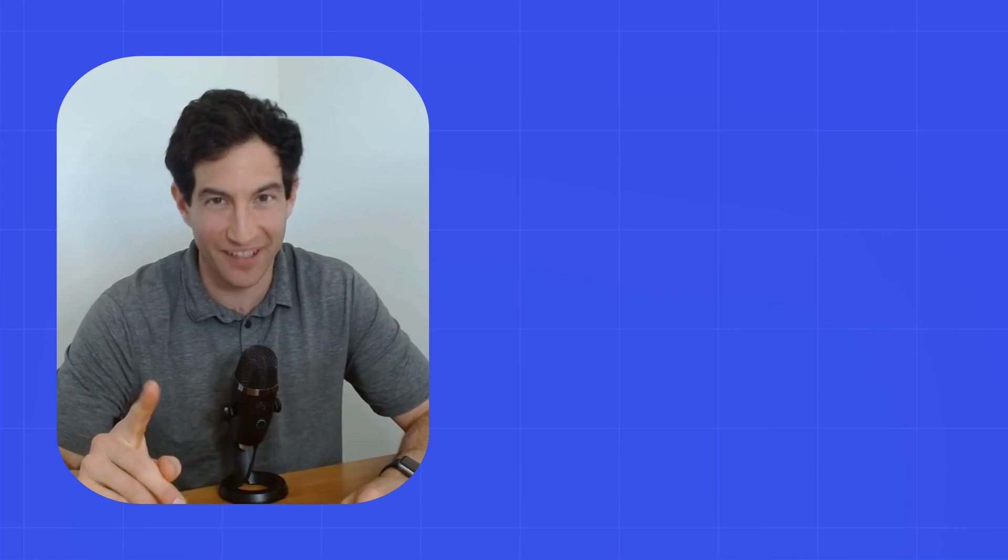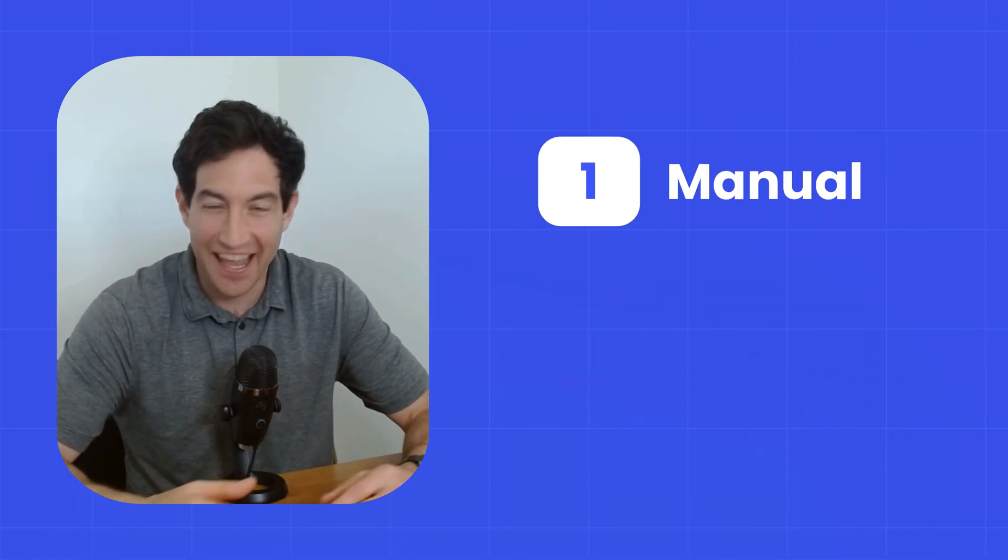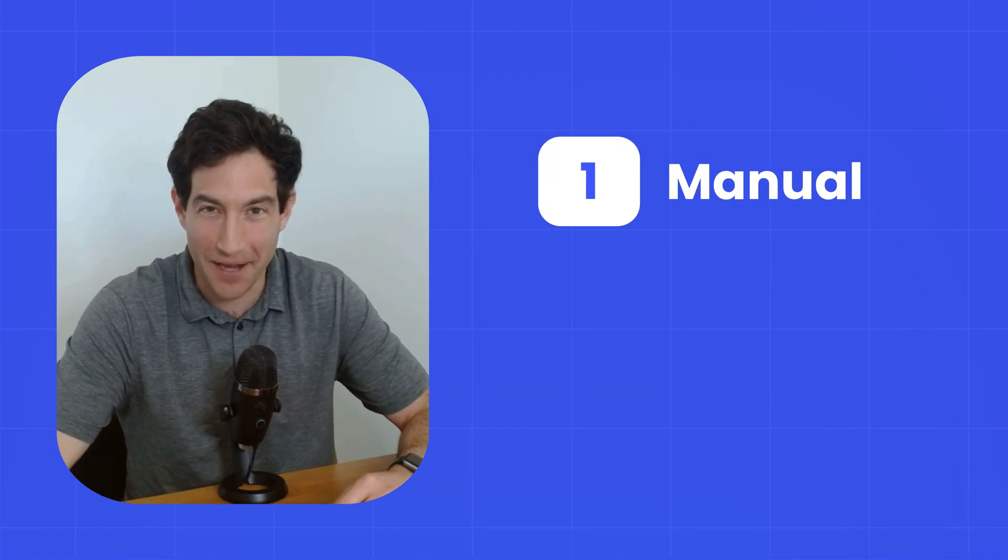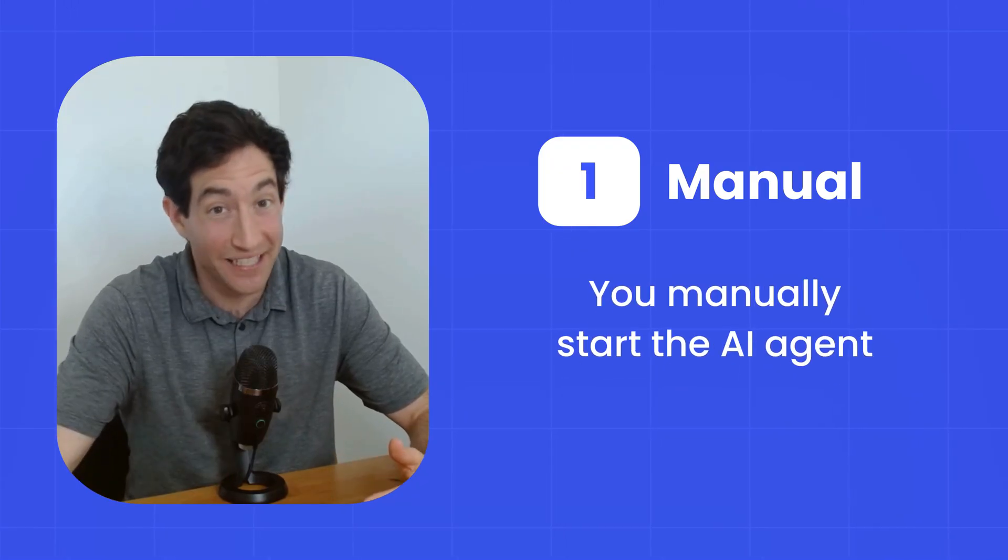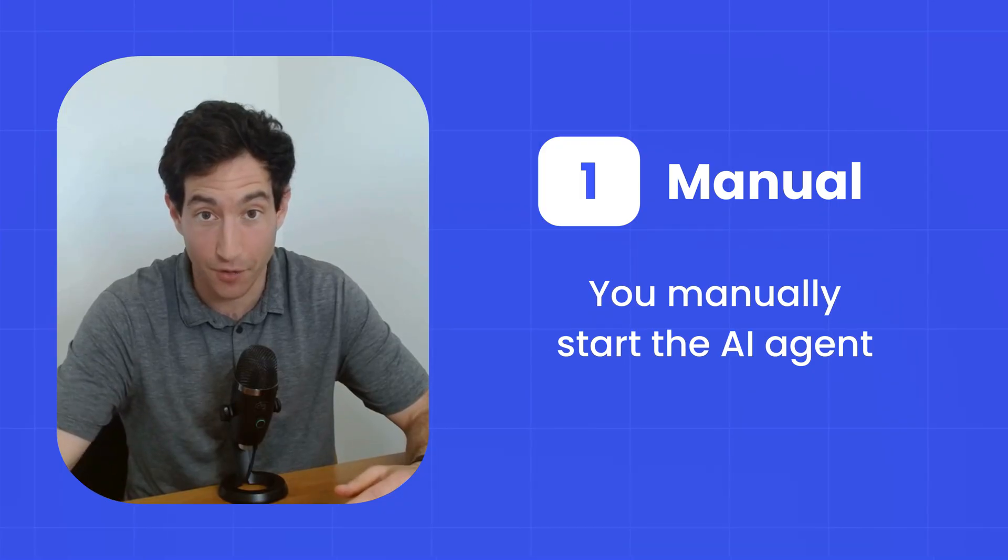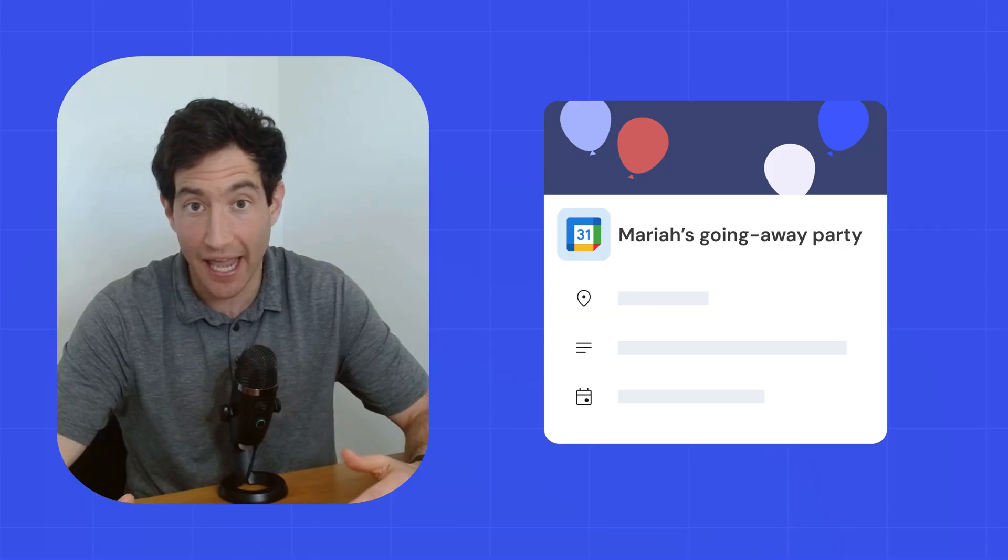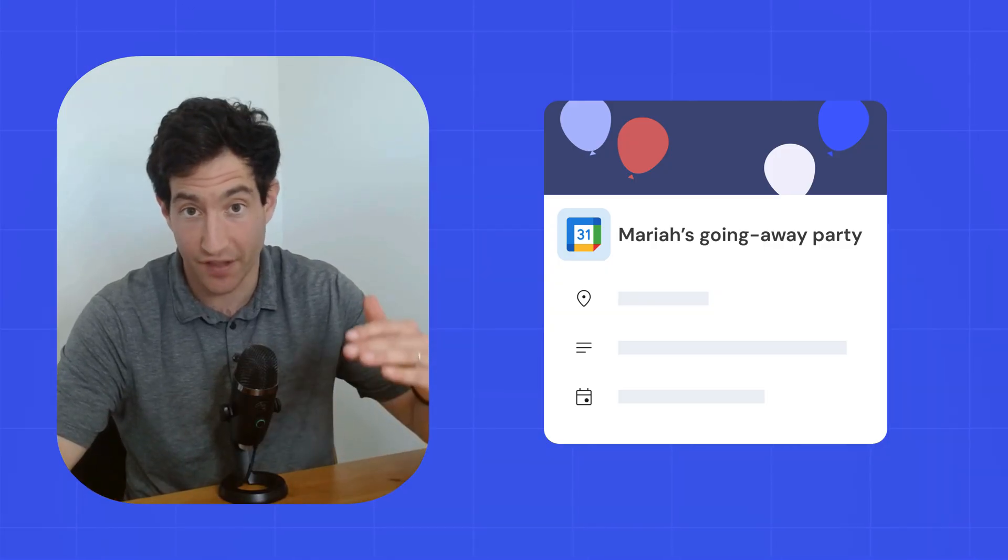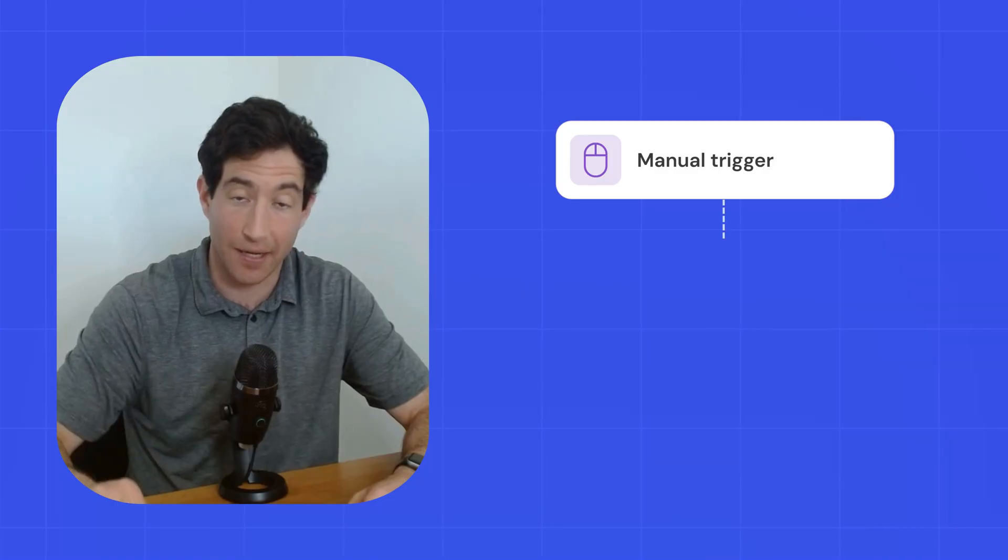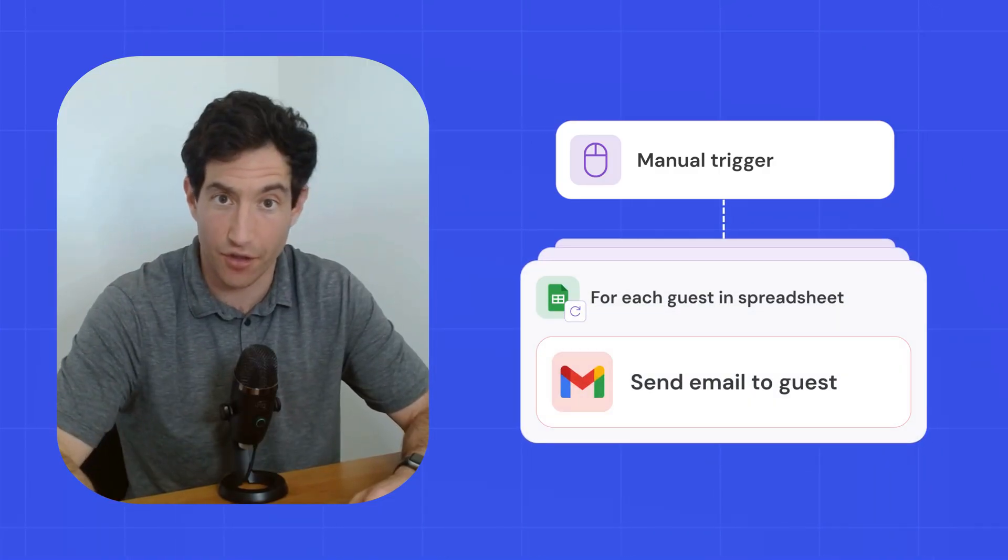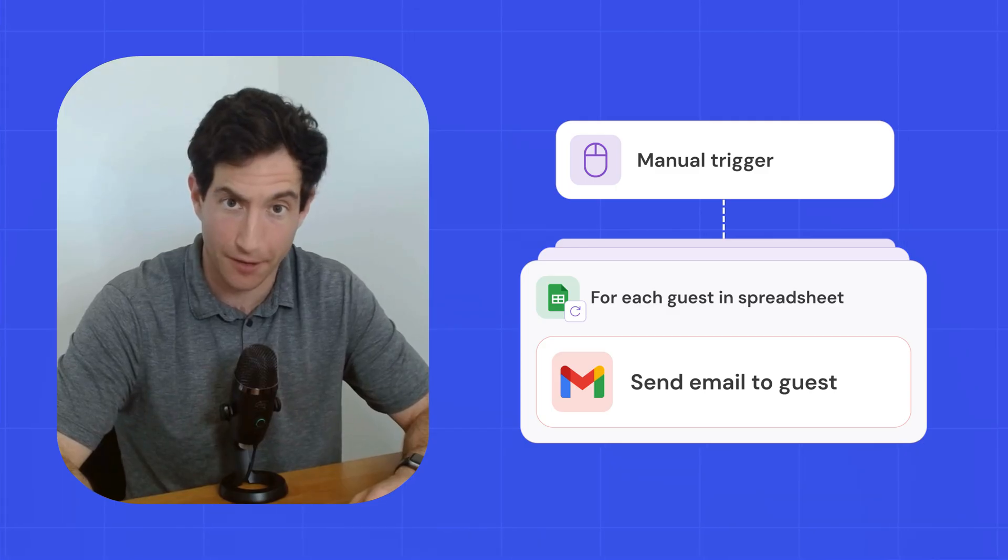The first type of trigger is the simplest, which is a manual trigger. And much like you'd expect, a manual trigger means you manually start the AI agent when you tell it to. So for example, if you're preparing for an event that's upcoming, and you want to send emails to each of the guests who are in a spreadsheet, you would manually click a button and say, start sending emails to all those guests right now. That's a manual trigger.